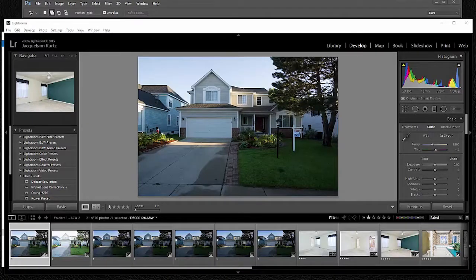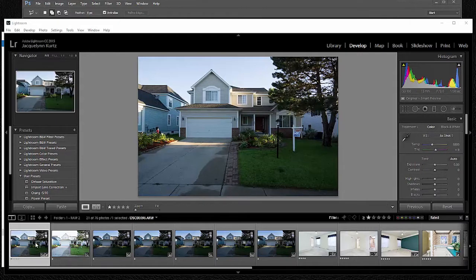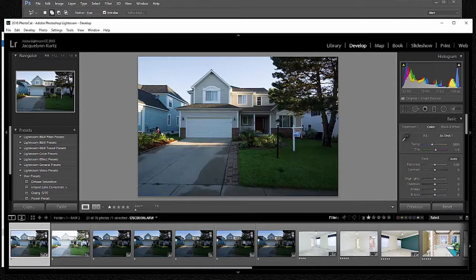Alright friends, so here we are in Lightroom, we'll go ahead and get started. You can see here, these are the frames that we're going to be working with.